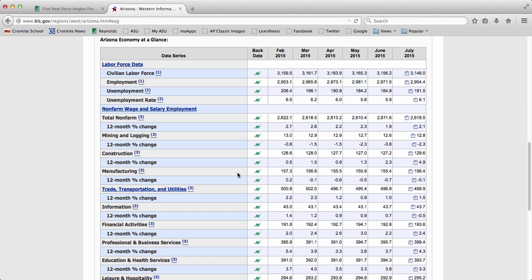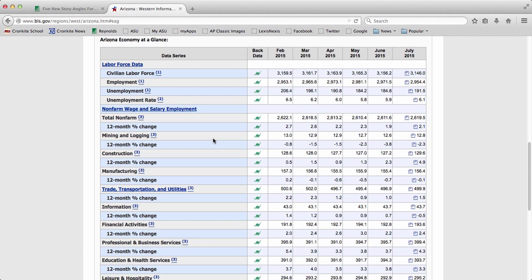From there it'll take you to this chart. So this is the statistics for all of Arizona here: labor force data, non-farm wage and salary employment, trade, transportation and utilities, and even more.